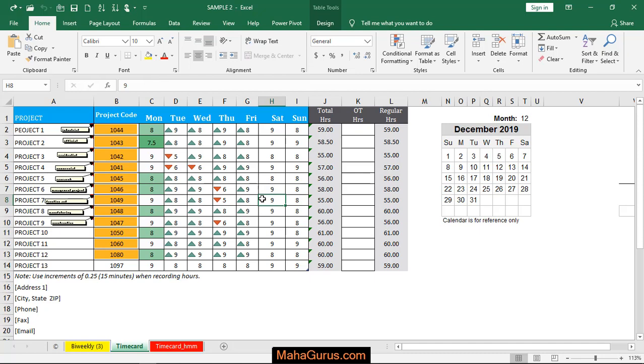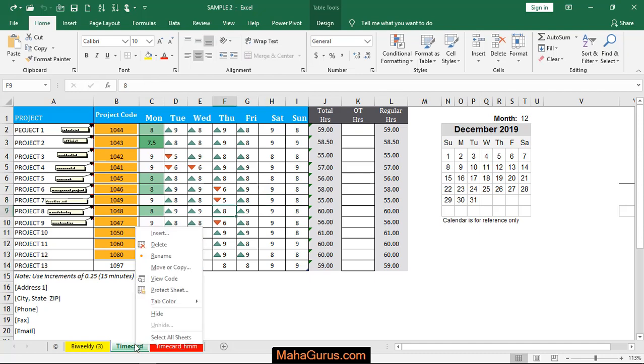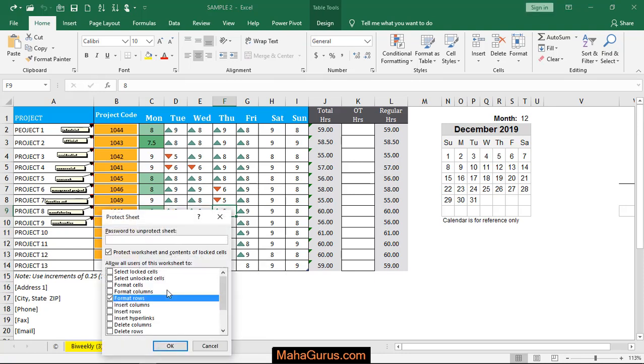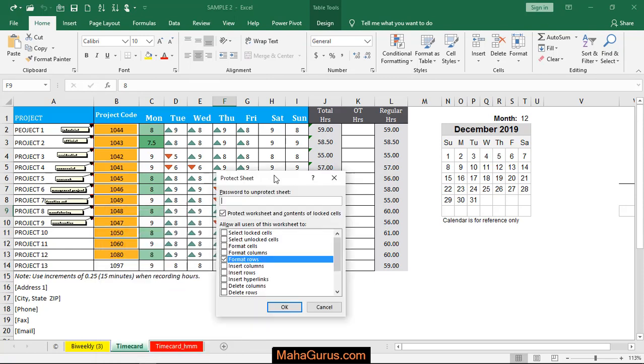So how would we do that? For that you'll just right-click here and then you have the option 'Protect Sheet'. Just click on that. Just after clicking, this box will appear and you have to enter the password.